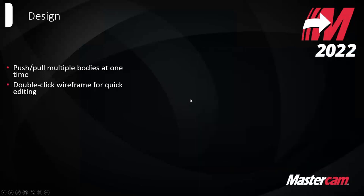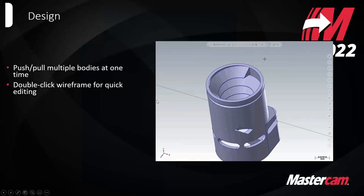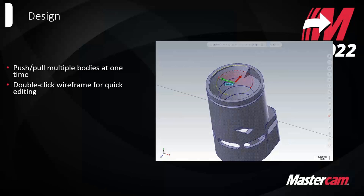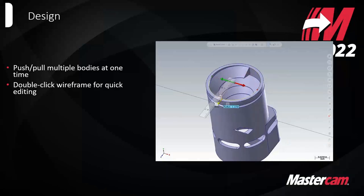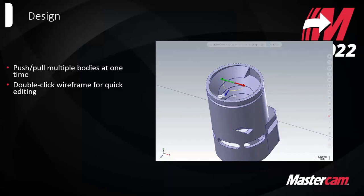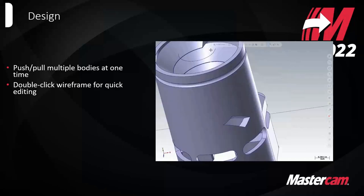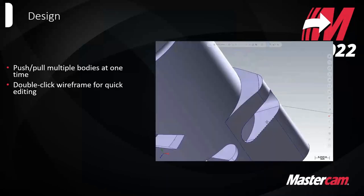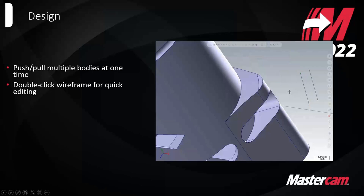You can now double-click to directly edit wireframe. Before you would have to right-click, analyze, or use other tools to modify wireframe geometry. But now in 2022, you can just double-click the wireframe and modify it, getting similar dynamic gnomon-type controls. You can edit endpoints, copy it, move it, change the angle — really anything without having to go into one of the modify tools.